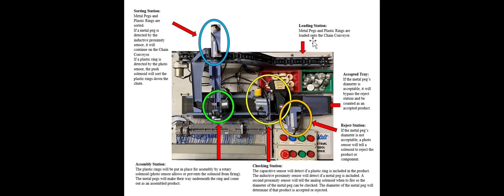Starting with the loading station, here is where the metal pegs and the plastic rings are loaded. Then you have the sorting station where they're separated from each other depending on the material. The metal pegs will go down that chute, and the plastic rings will be sorted by a solenoid down that chute.